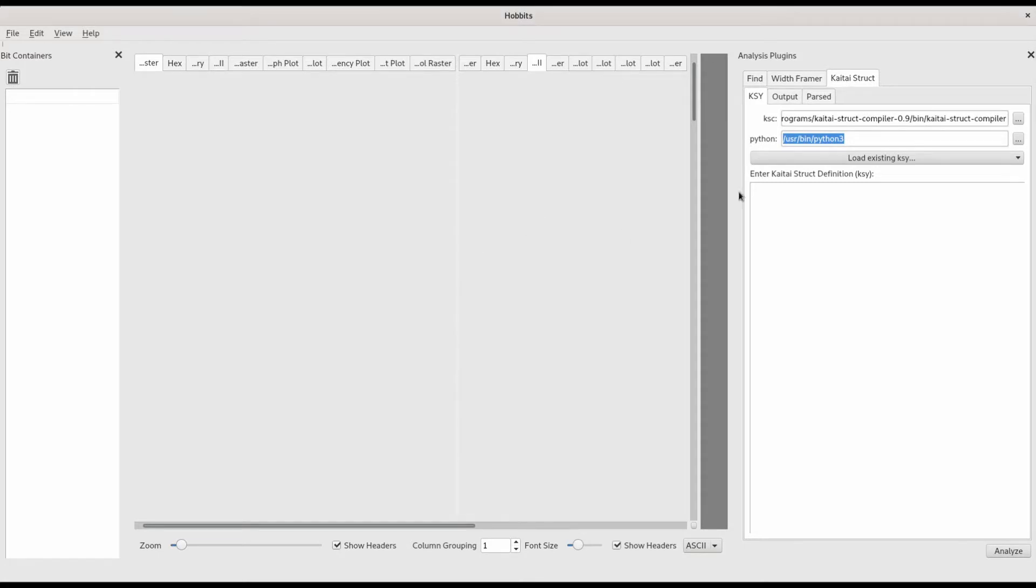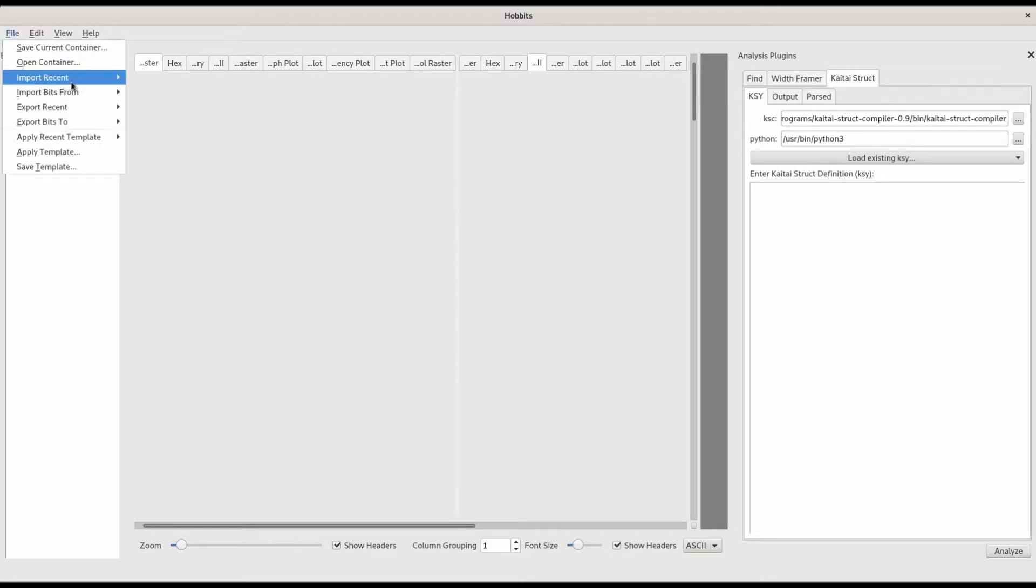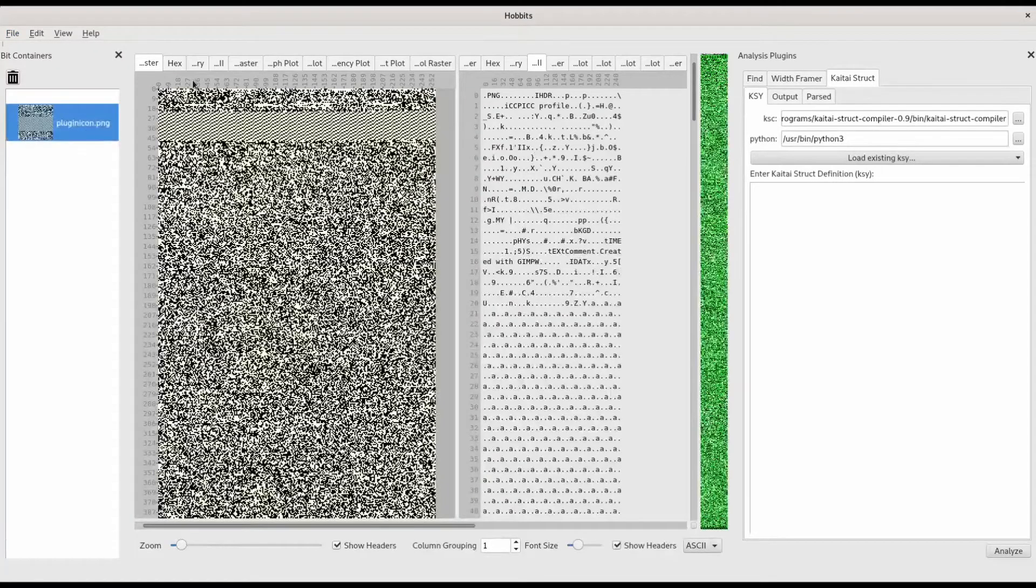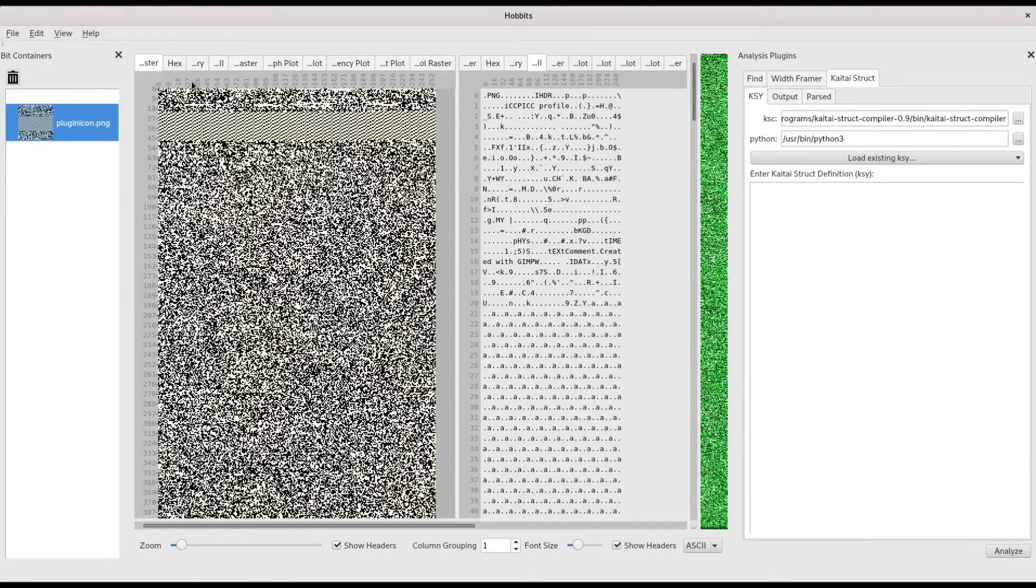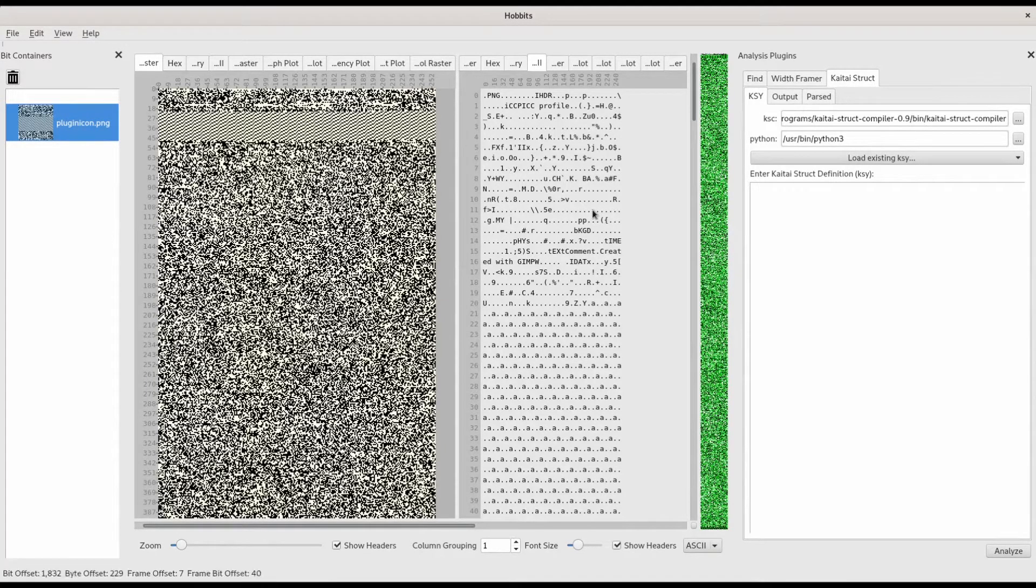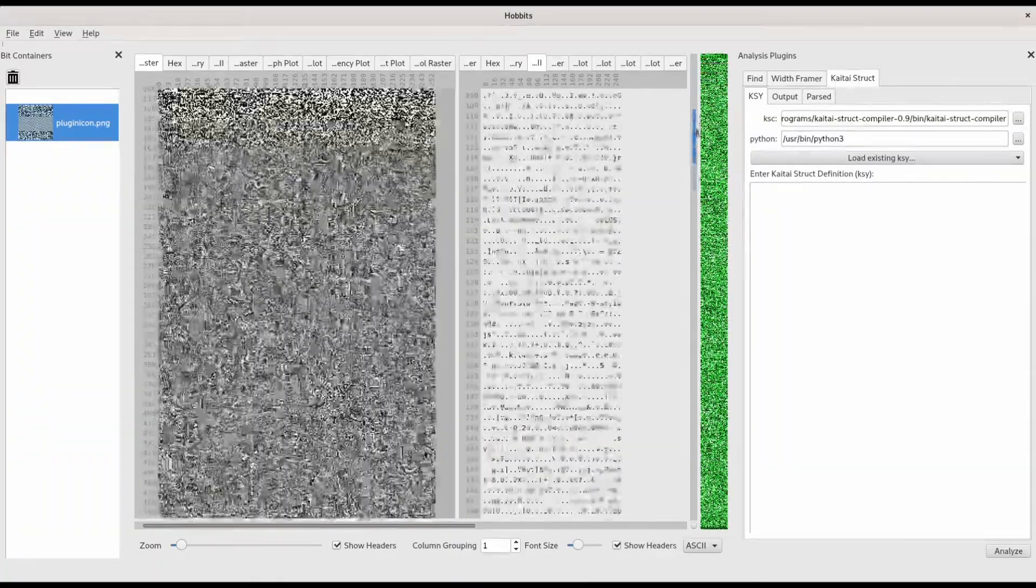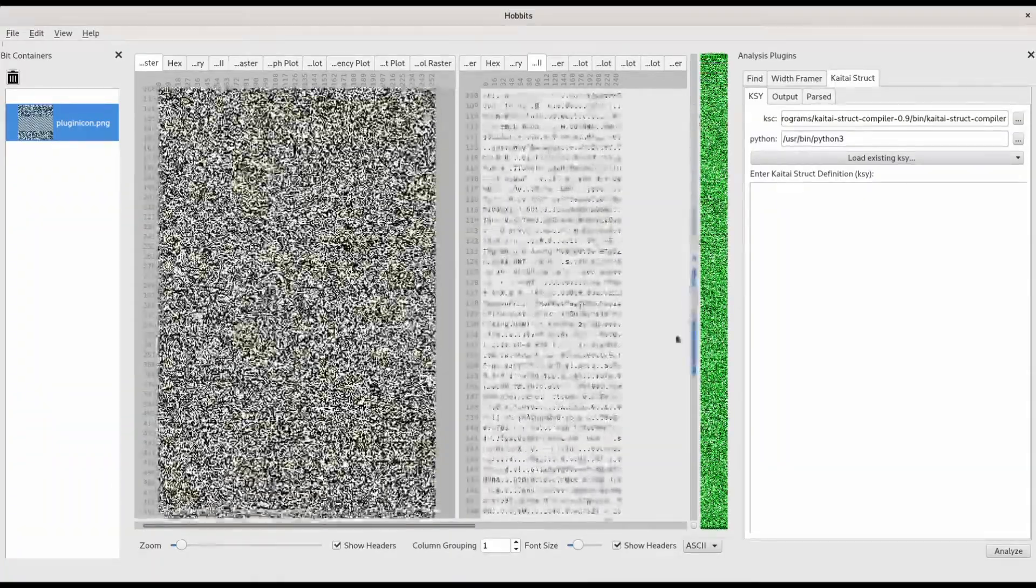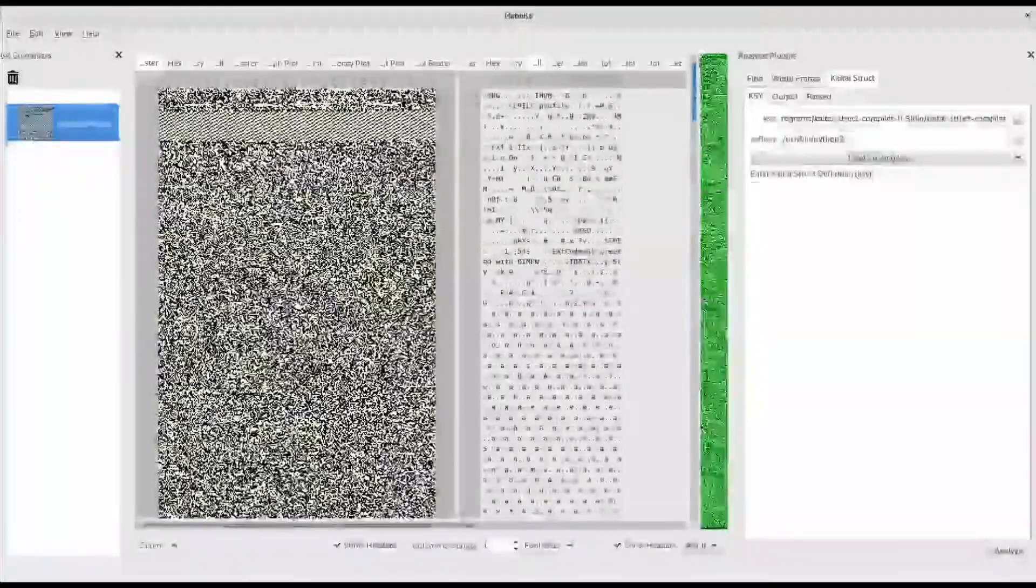Now that we have everything set up, let's use Hobbit's and KyTai struct to analyze a PNG image file. In the ASCII view, we can see some indications of this being PNG data, and in the bit raster and byte raster previews, we see the expected noisy compressed data.